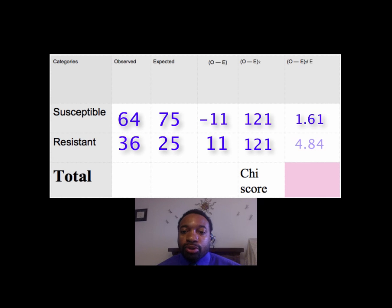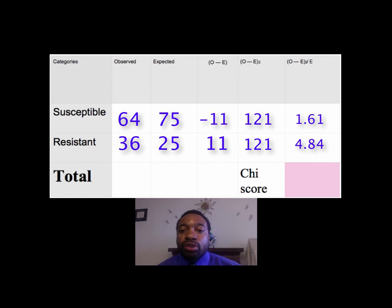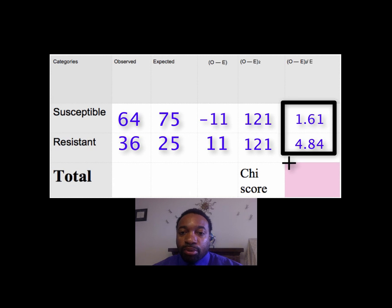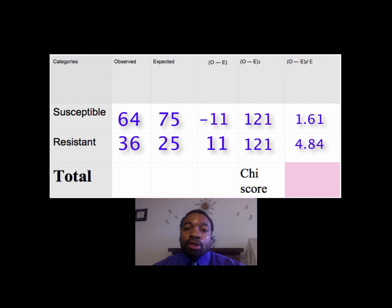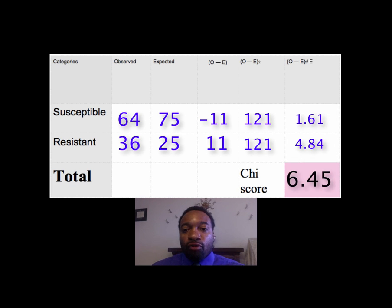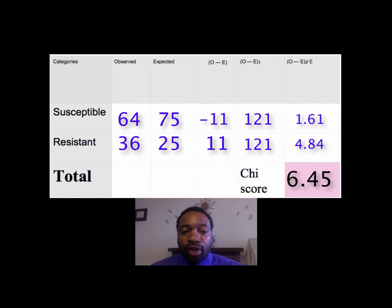We get the values 1.61 and 4.84. For the final step in calculating the chi-square, we simply add those numbers together. Adding them up, you should get a chi-square score of 6.45. The question now is: what do we do with that number, 6.45?